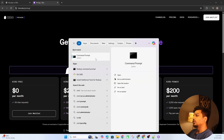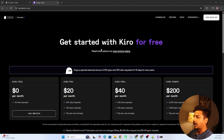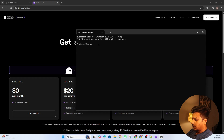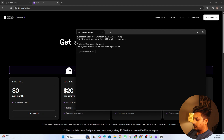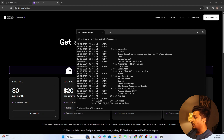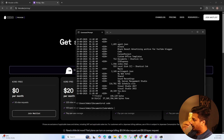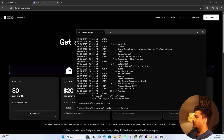We are going to create a project in Kiro and see how spec-driven coding works. Let me go to my root directory and create a folder. I'll name it 'ticket-manager' since our prompt is going to be about a ticket manager.